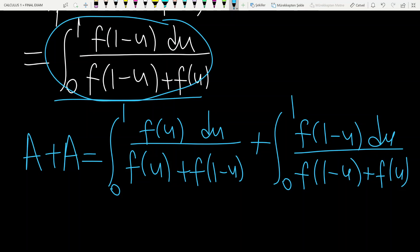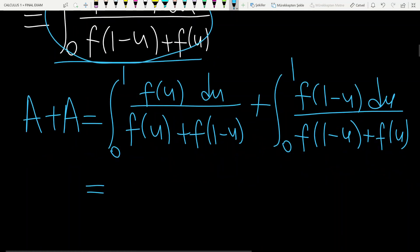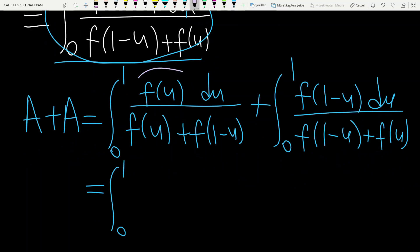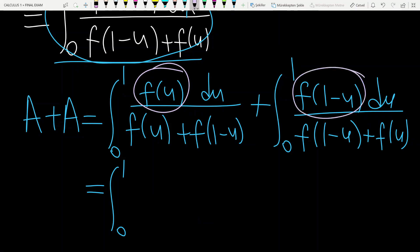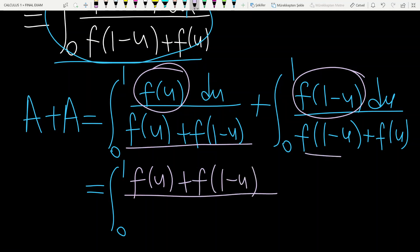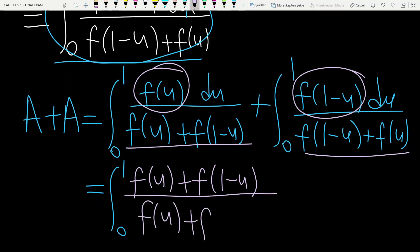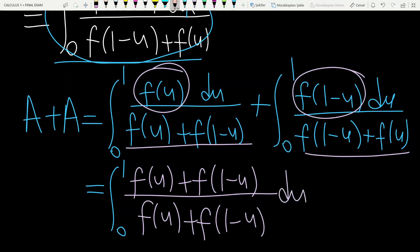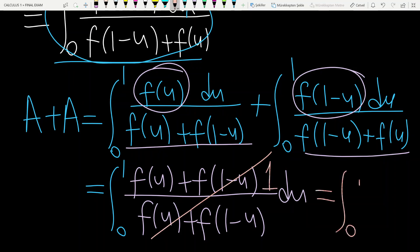So adding them, this equals the integral from 0 to 1 of [f of u plus f of 1 minus u] divided by [f of u plus f of 1 minus u]. Since the denominator is the same, look — the numerator and denominator cancel, giving 1. So you have the integral of 1 dx from 0 to 1.